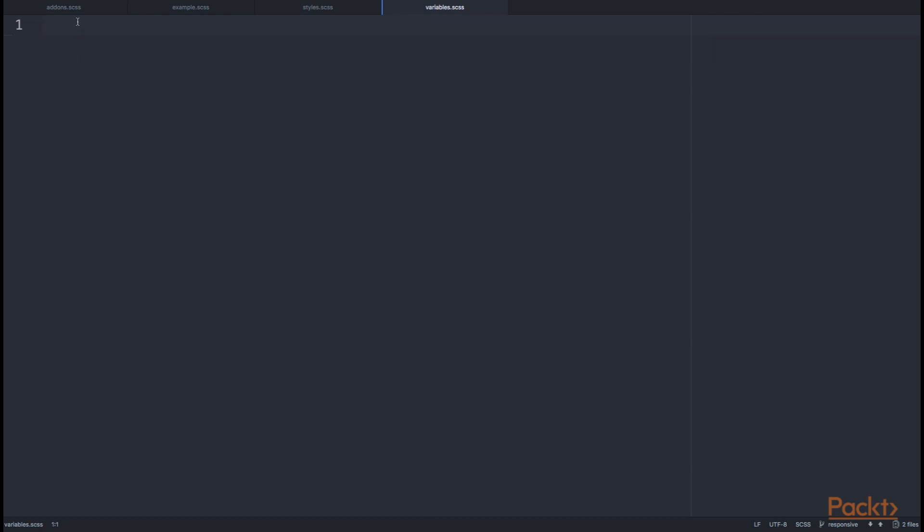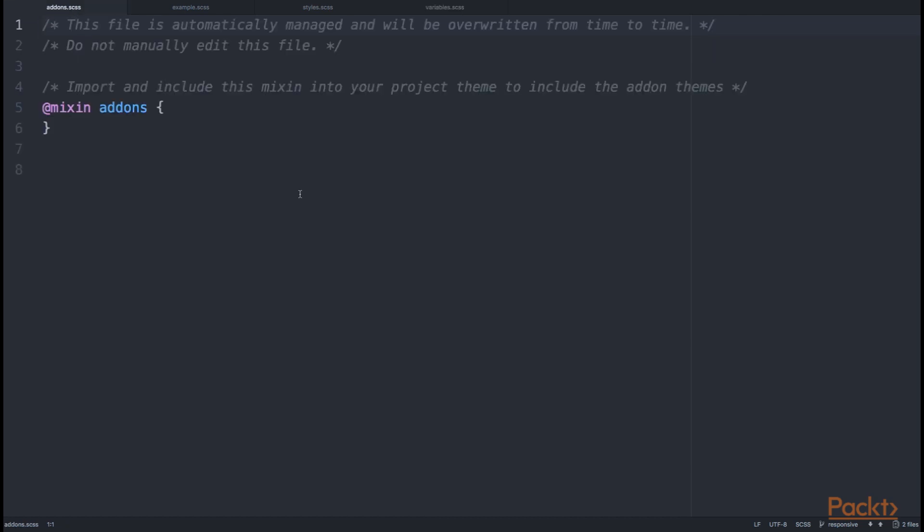The fourth file that I mentioned is the addons.scss, which declares an addons mixin.